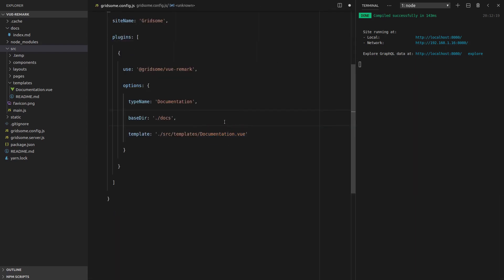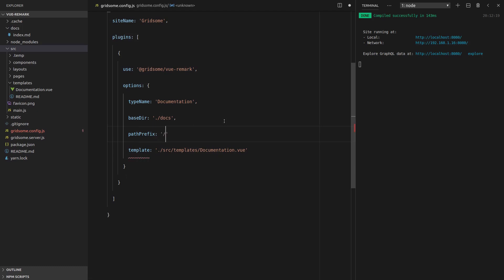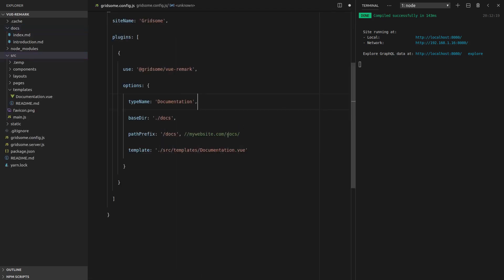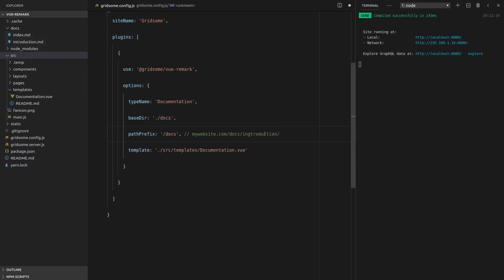Now the last thing I'm going to do is put the path prefix in here. So we'll say path prefix and set that to slash docs. What that basically means is in order to find index.md, for example, we would have to say mywebsite.com slash docs slash — because index can be defined with just slash. If we had another file in there, for example introduction.md, then it would be slash docs slash introduction slash. So hopefully that makes sense — this path relates to what's written here.